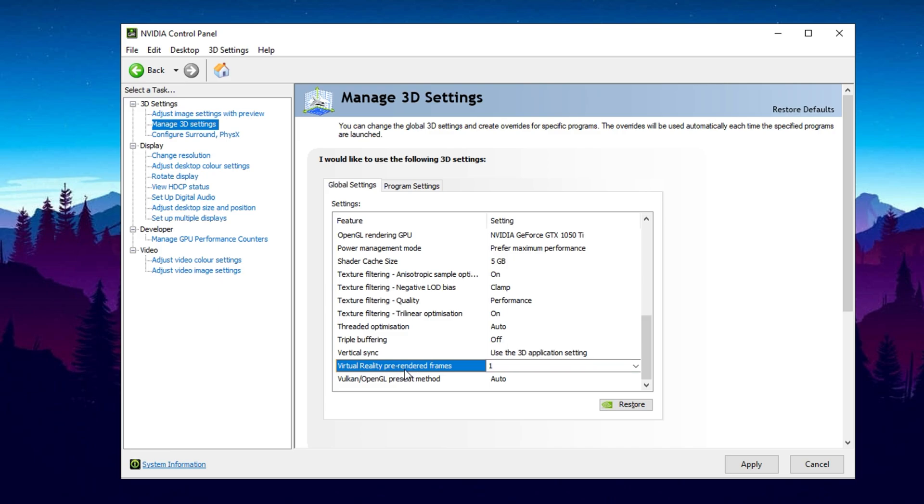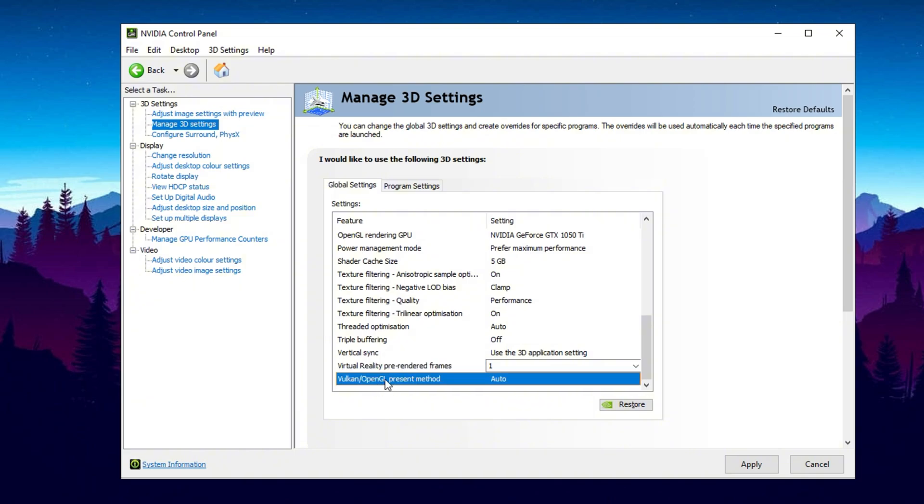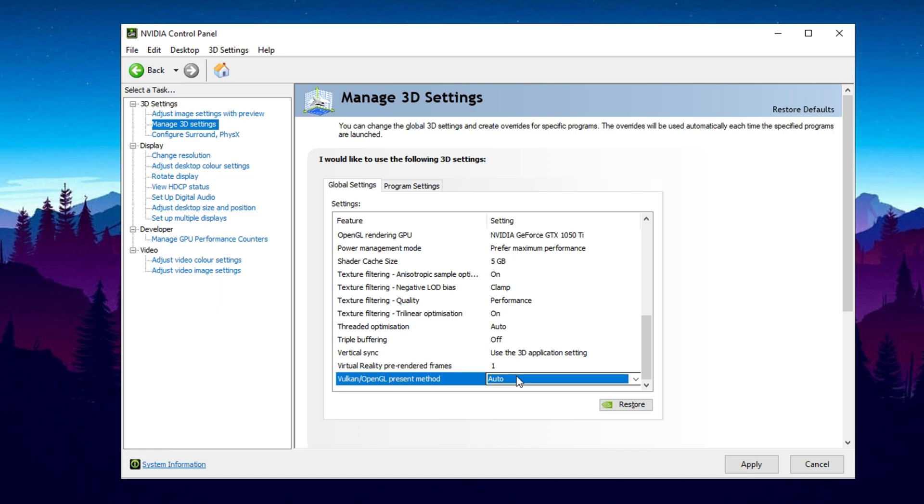Virtual Reality Pre-Rendered Frames is only relevant for VR gaming. If you don't play VR games, you can ignore this. Otherwise, setting it to 1 is recommended for most VR applications. Finally, Vulkan Present Method should be set to Auto. With Vulkan becoming more common in modern titles, leaving this setting on Auto ensures compatibility without issues.